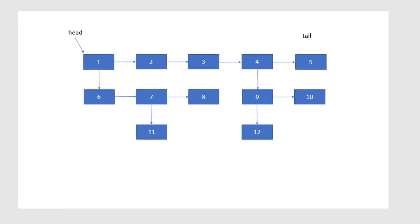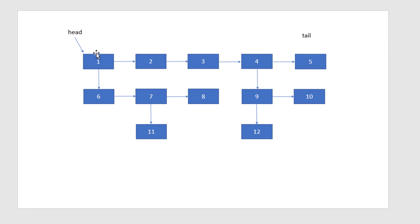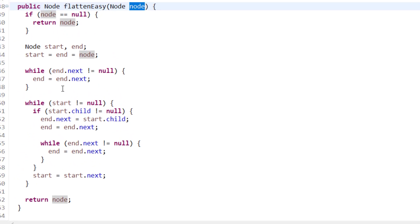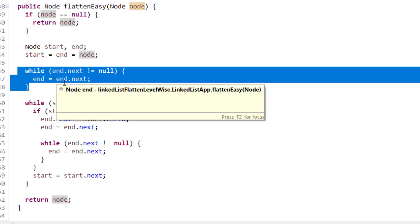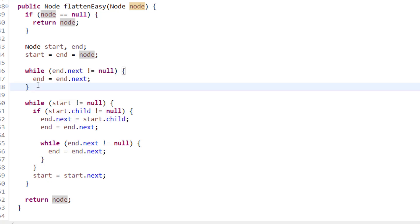For complexity: we iterate through all nodes of the linked list — starting from the head, reaching the tail, then iterating through the appended lists. Finding the end is O(n), and iterating through each node for the start pointer is also O(n). Overall, the time complexity is O(n).